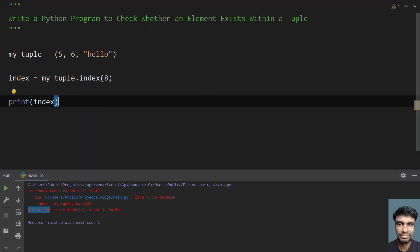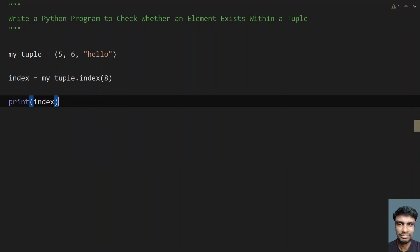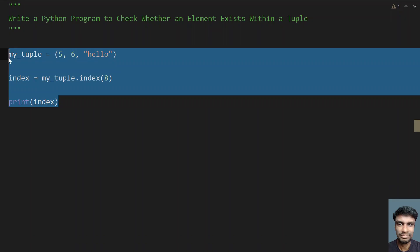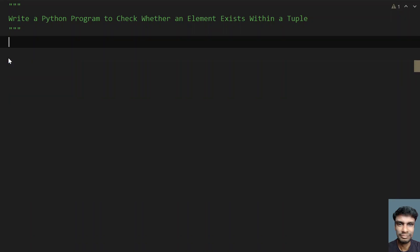So the same thing we will use here: we will take an element and try to get its index from the tuple. If the index is not present, we will catch a ValueError and print that the element doesn't exist within the tuple. That is how I am trying to solve this. Let me delete this sample code.